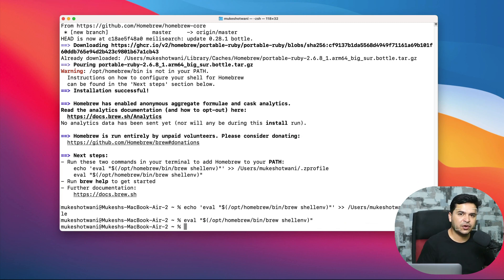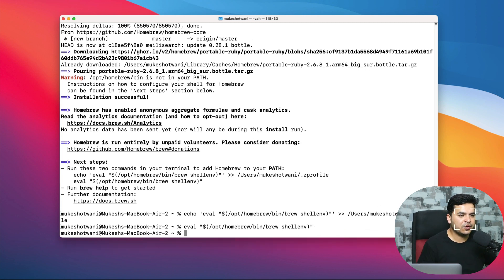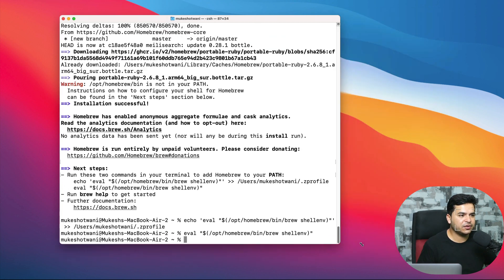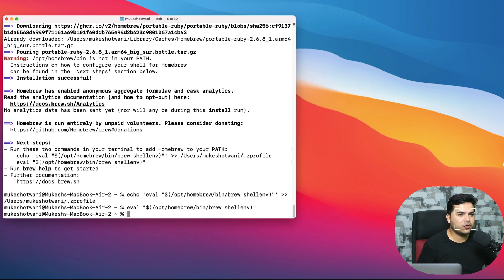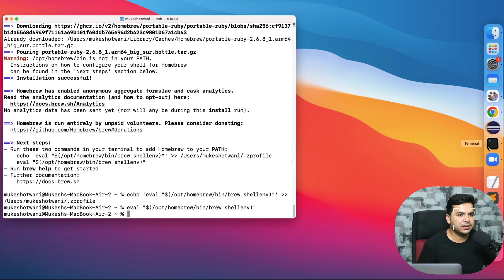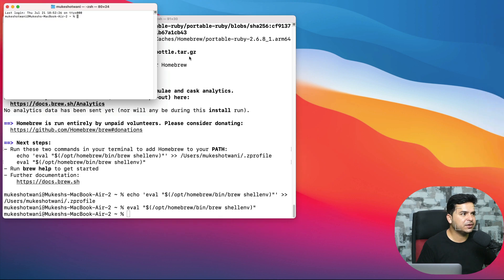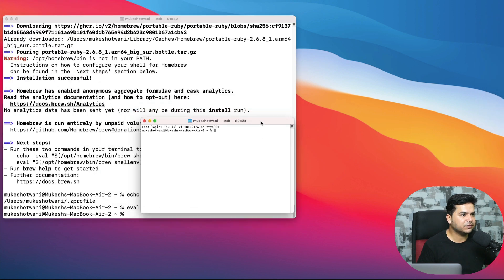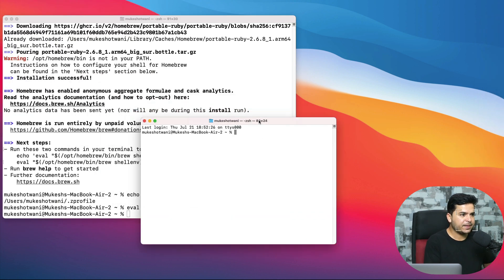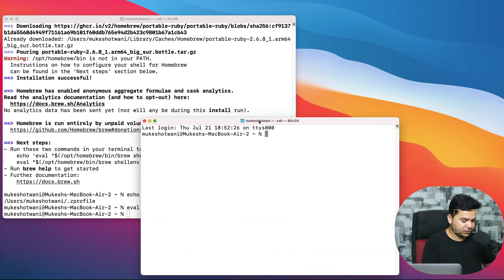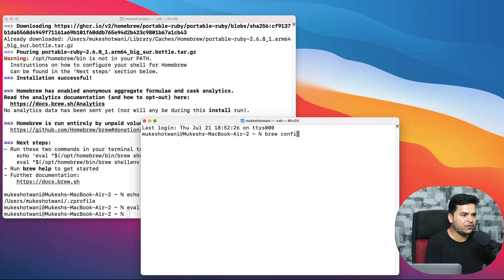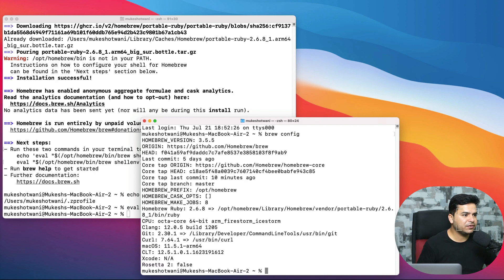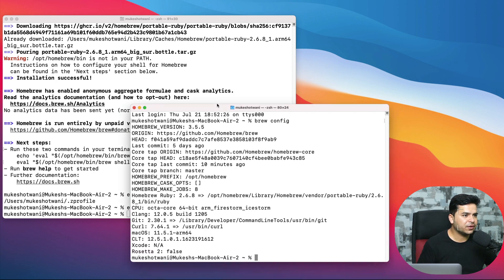That's all we need to do. Now you can restart this terminal or open a new terminal and make sure that brew commands are working fine. Just type 'brew config'. It should give you the configuration. You can see this Homebrew version 3.5.5 and a couple of other details.